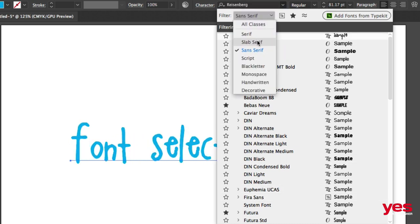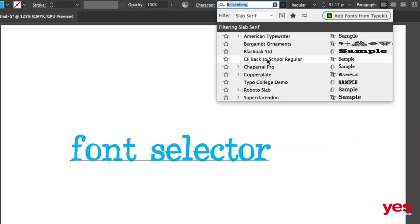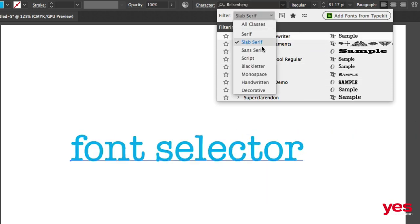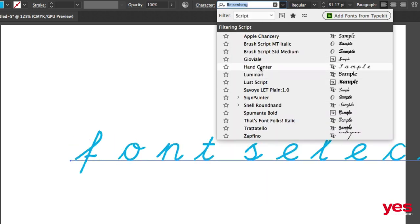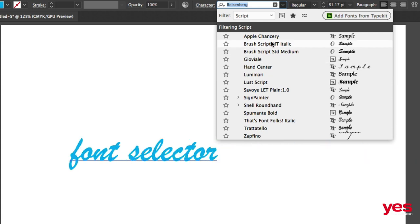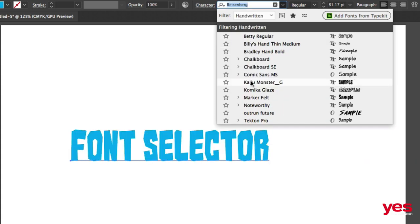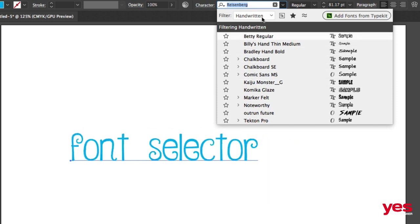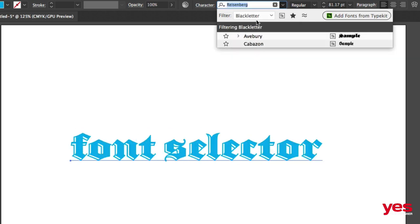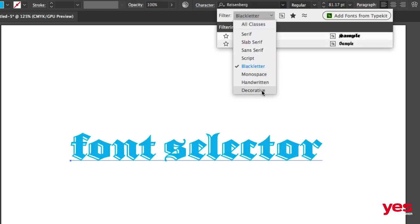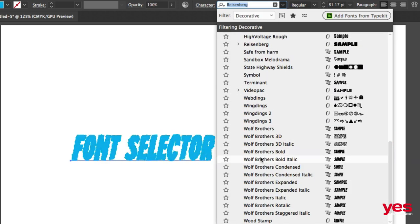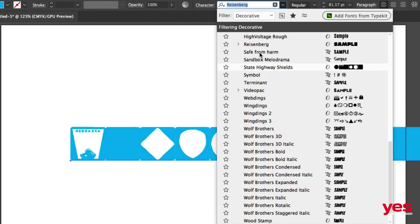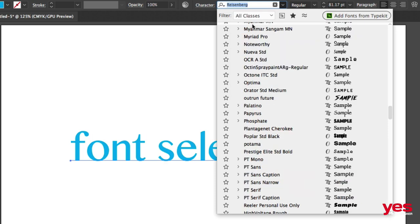But you can also find slab serif, which is another category. Then you have script, which is usually looking like a hand lettered or handwritten text. But there's even another category called handwritten. And then you have black letter, these more traditional medieval looking fonts, and even decorative, which would be another more stylized range of fonts. Once again, if you want to go back to all classes, just simply choose that from that dropdown.